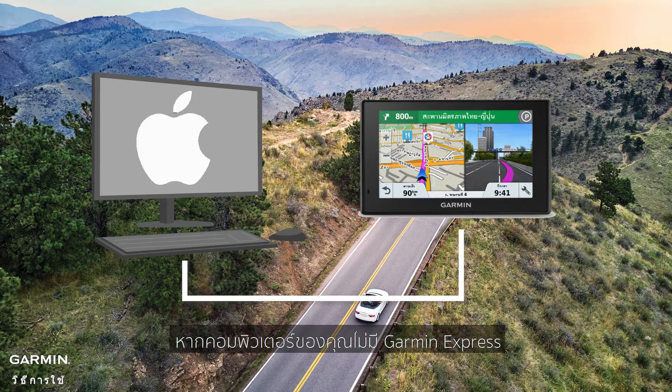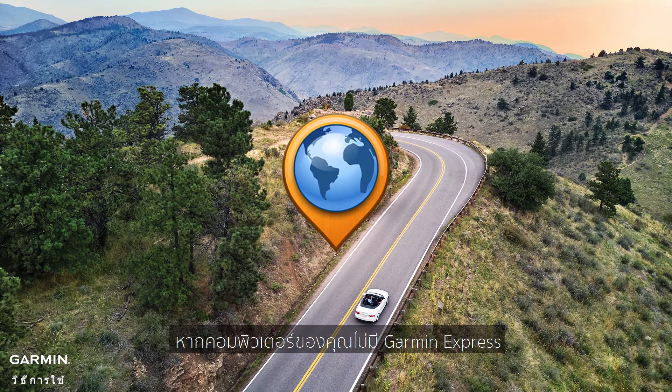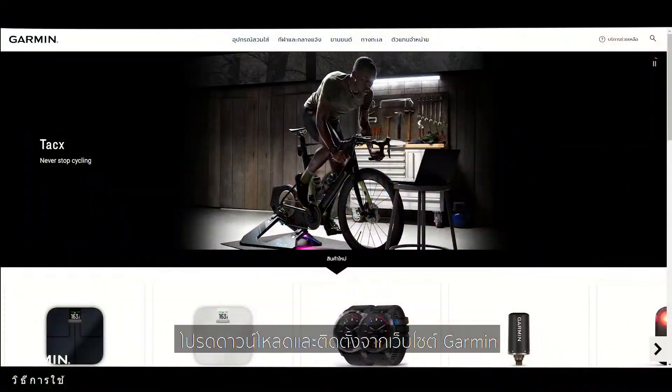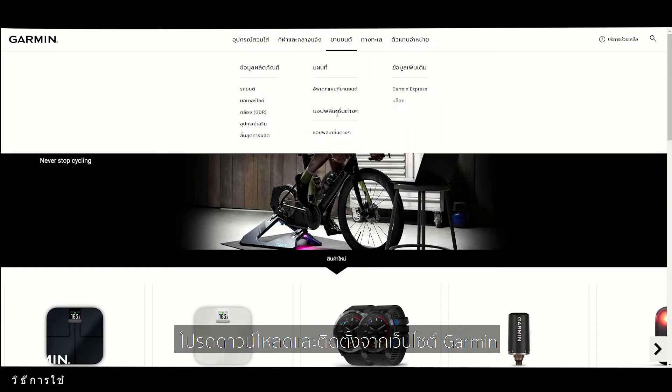If your computer doesn't have Garmin Express, please download and install it from the Garmin website.